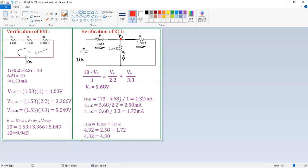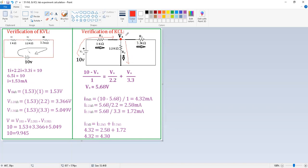The current equation is given by I = V/R. The current through R1 flows from 10 V to VA, so it is given by (10 − VA) / 1. The current through R2 flows from VA to ground, giving VA / 2.2. Similarly, the current through R3 flows from VA to ground, giving VA / 3.3. Solving this node equation by finding the LCM, we get VA = 5.68 V.